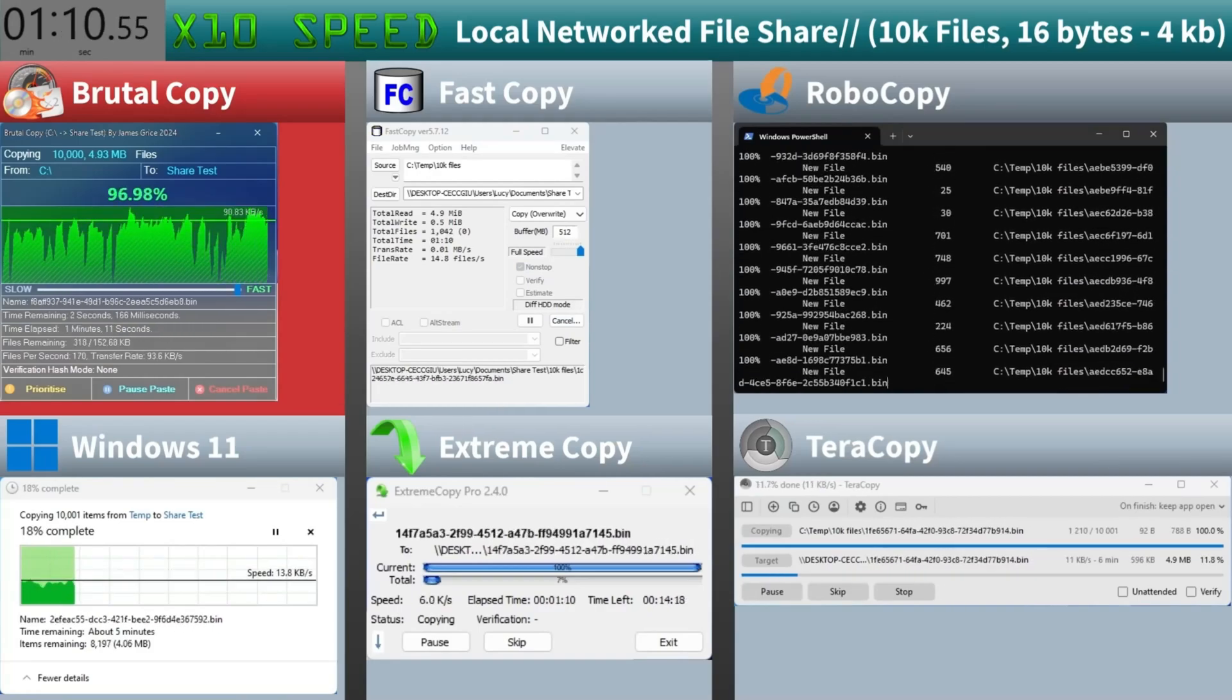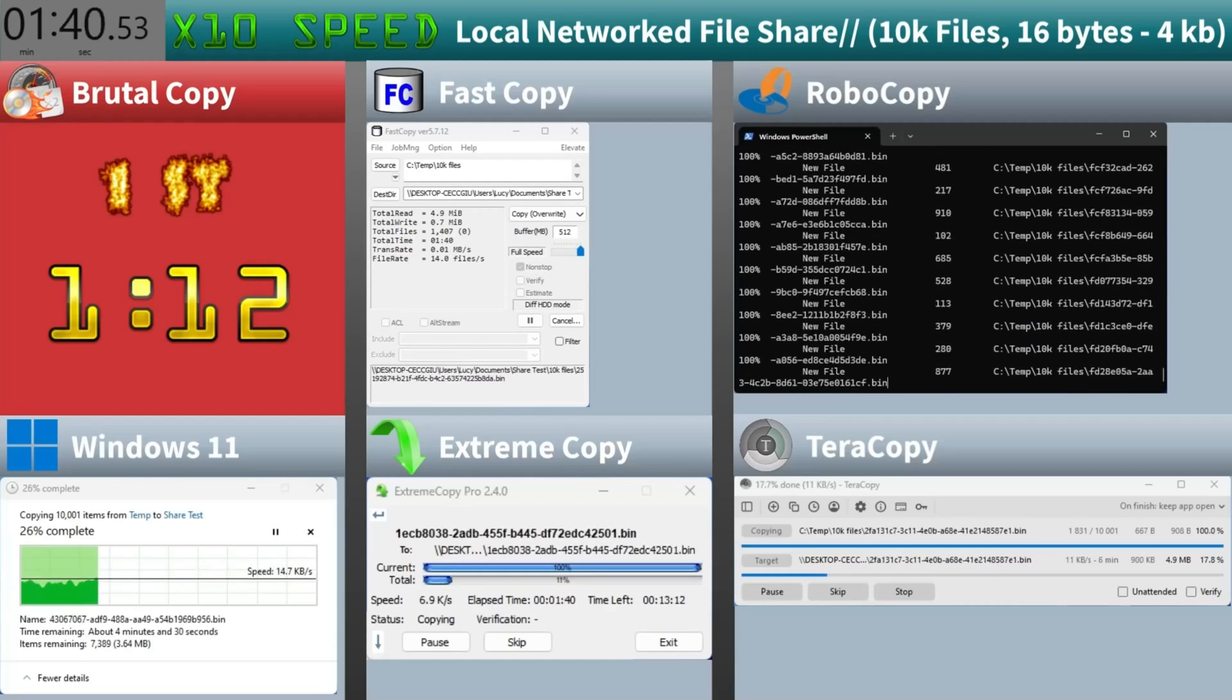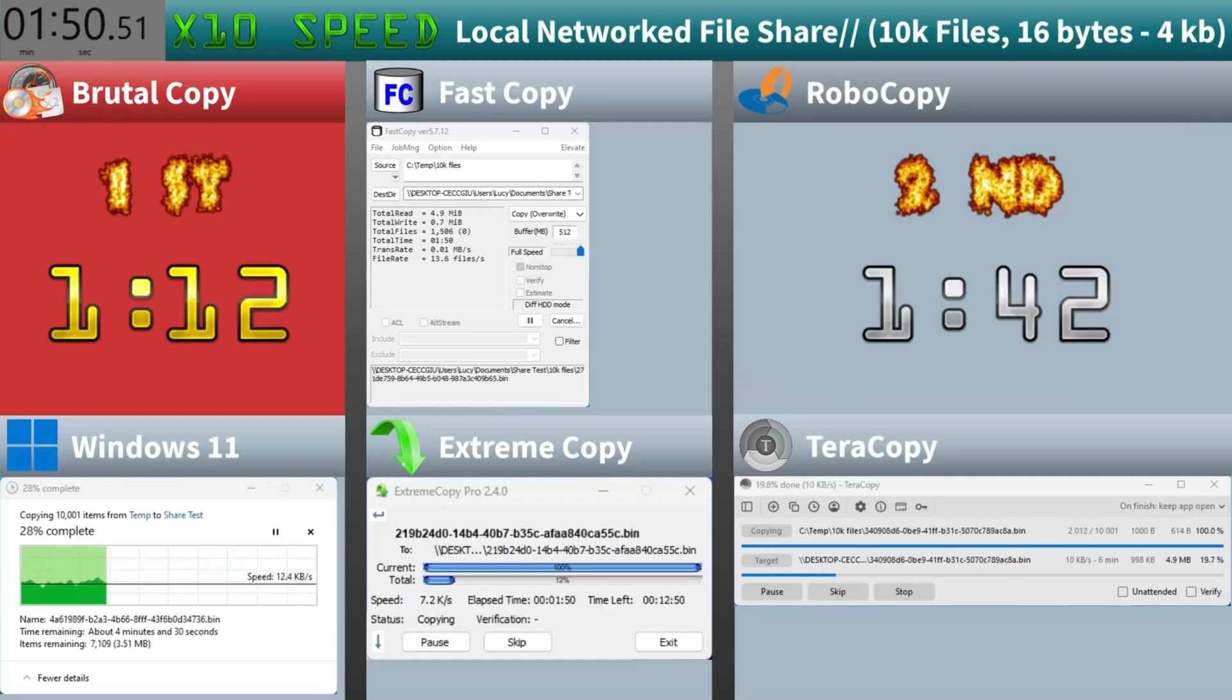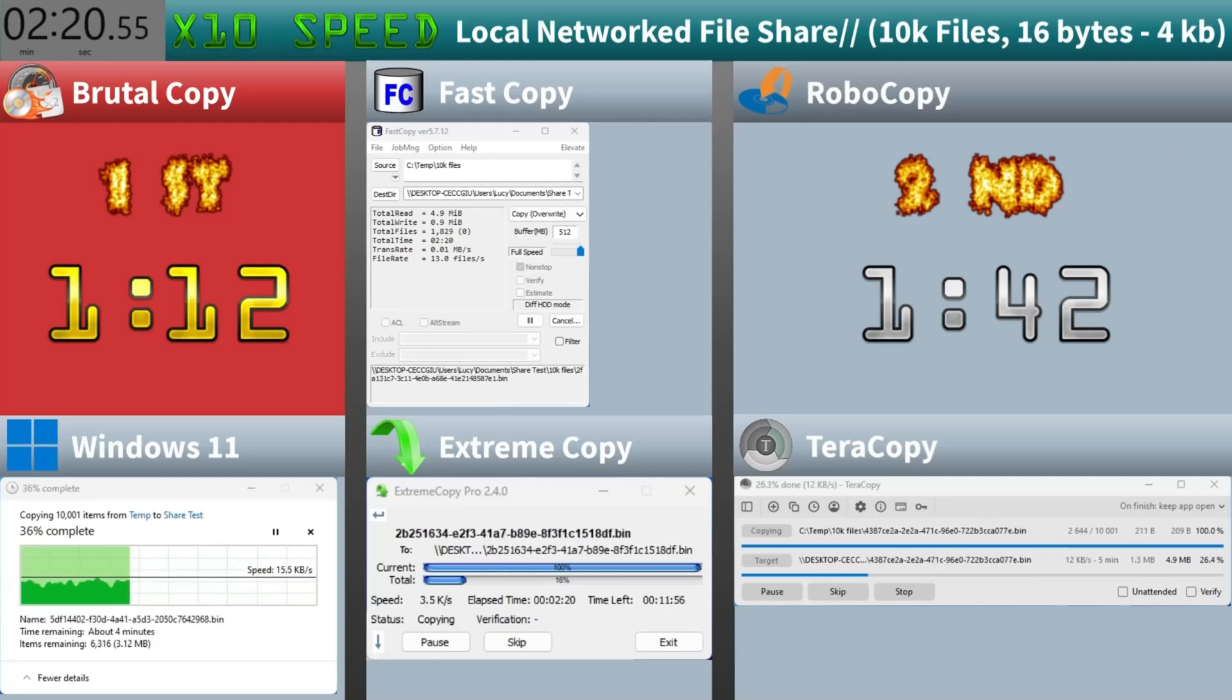Brutal Copy finishes in just one minute and 12 seconds. Robocopy wraps it up in one minute and 42 seconds. Solid performance.